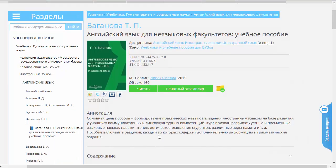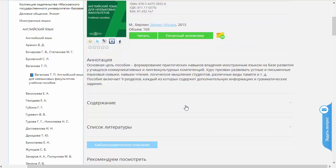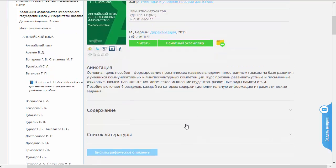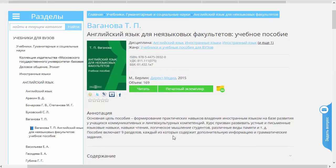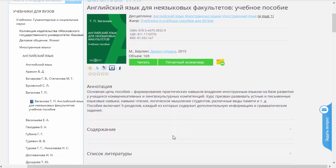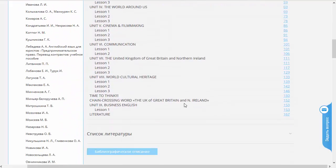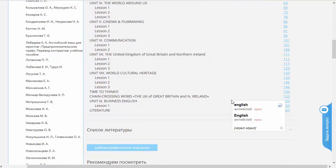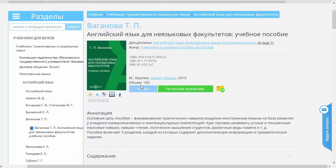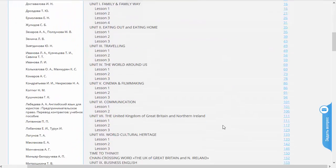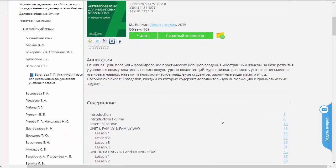У каждой книжки есть аннотация. Аннотация очень удобна для того, чтобы понять, стоит ли вам начинать чтение книжки или нет, или по этой аннотации уже видно, что книжка не та, и надо выбрать какую-то другую. Есть содержание — им очень удобно пользоваться. Если вам сразу надо перейти на какую-то страницу, не первую, то можно вместо того, чтобы нажать на кнопочку «Читать», перейти сразу на какую-то страничку.